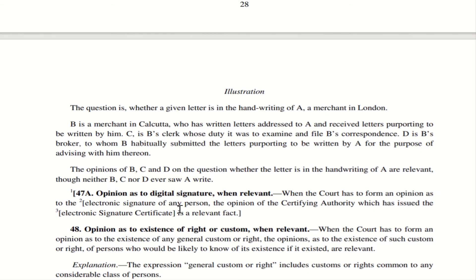Section 47A: opinion as to digital signature when relevant. If there is a certifying authority who certifies and issues an electronic signature certificate — as we get certificates online today that are valid because they are issued by the certifying authority — the opinion given by that certifying authority is absolutely relevant. If the certifying authority comes to court and says 'I certified this and I am the person who signed it by way of electronic signature,' then that opinion itself becomes relevant.